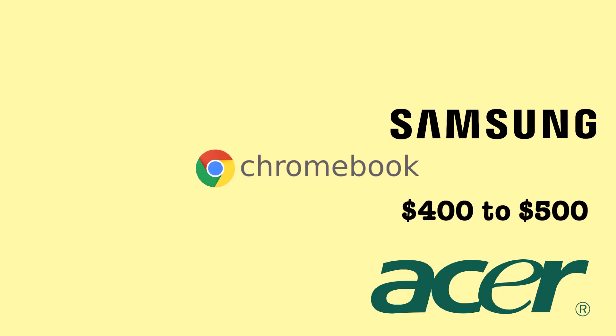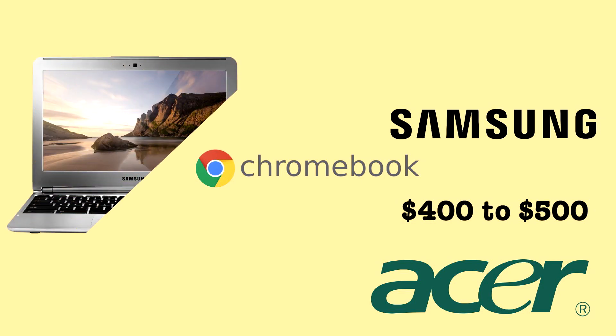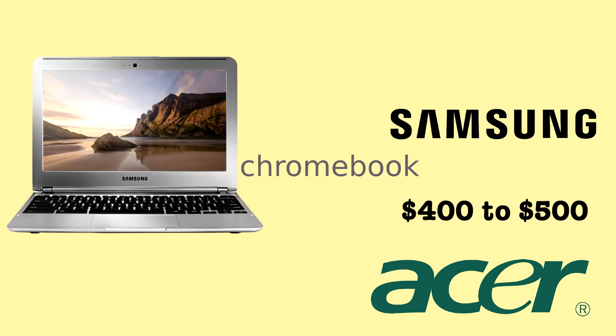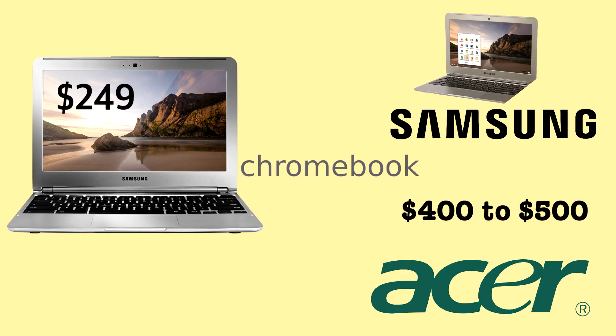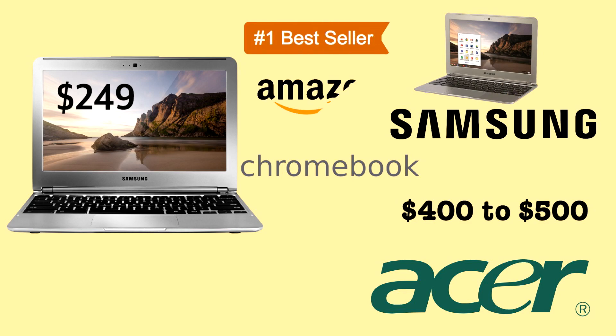But Samsung really stepped up their game with the release of the Series 3 in 2012, priced at just $249 and with a build quality that blew away its Windows competitors at the same price point. Such was the success of the Series 3 that it spent a year as Amazon's best-selling laptop.